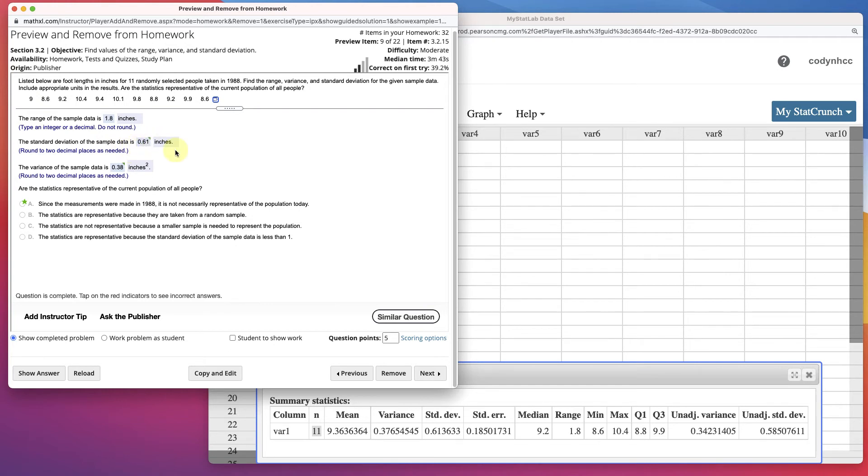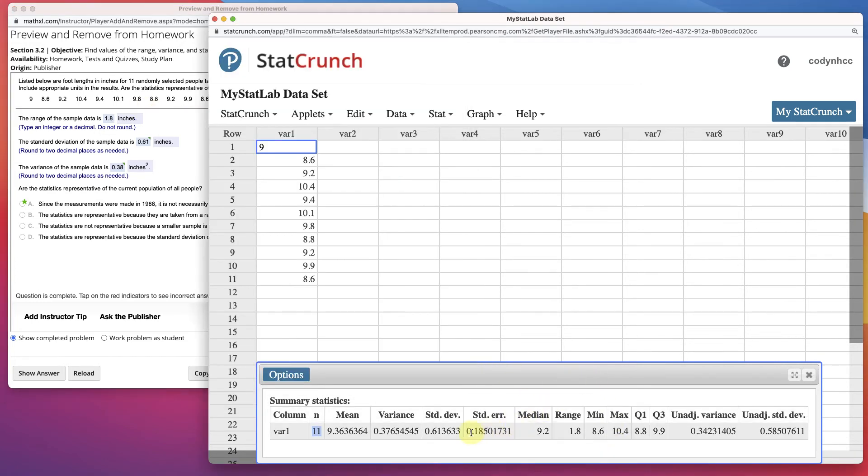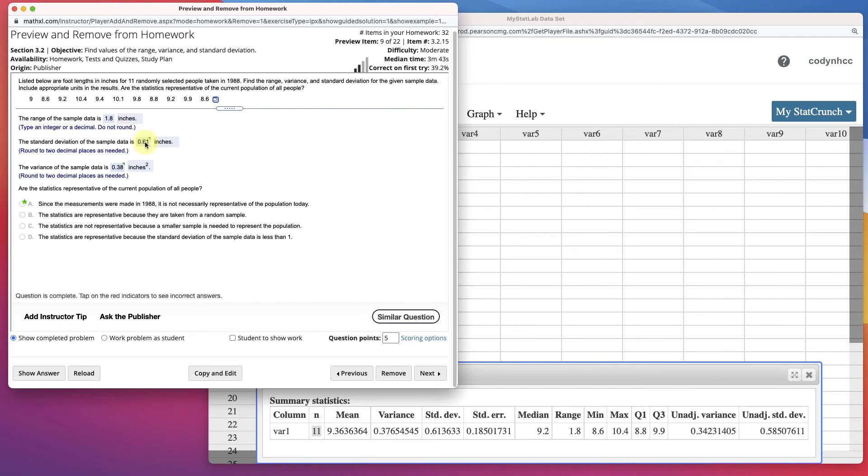The standard deviation of sample data is 0.61. So standard deviation, it's a formula that you can do by hand. It takes a little bit of work, but in StatCrunch it's quickly done. It has a sample standard deviation right here, 0.613633. Rounded off to 0.61.